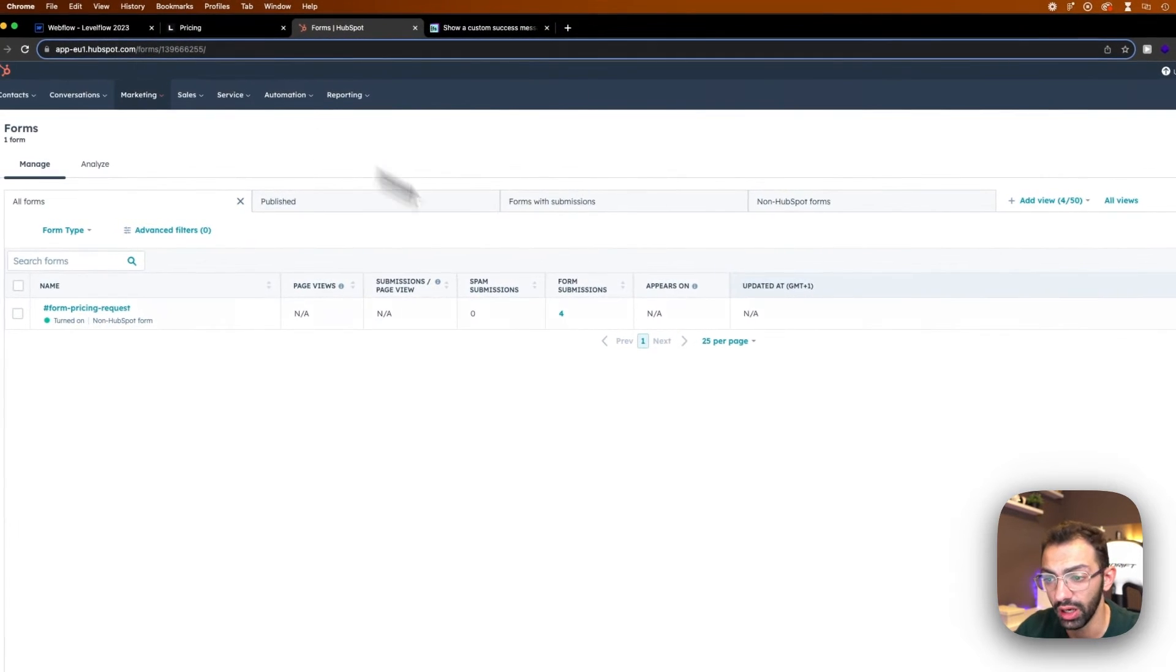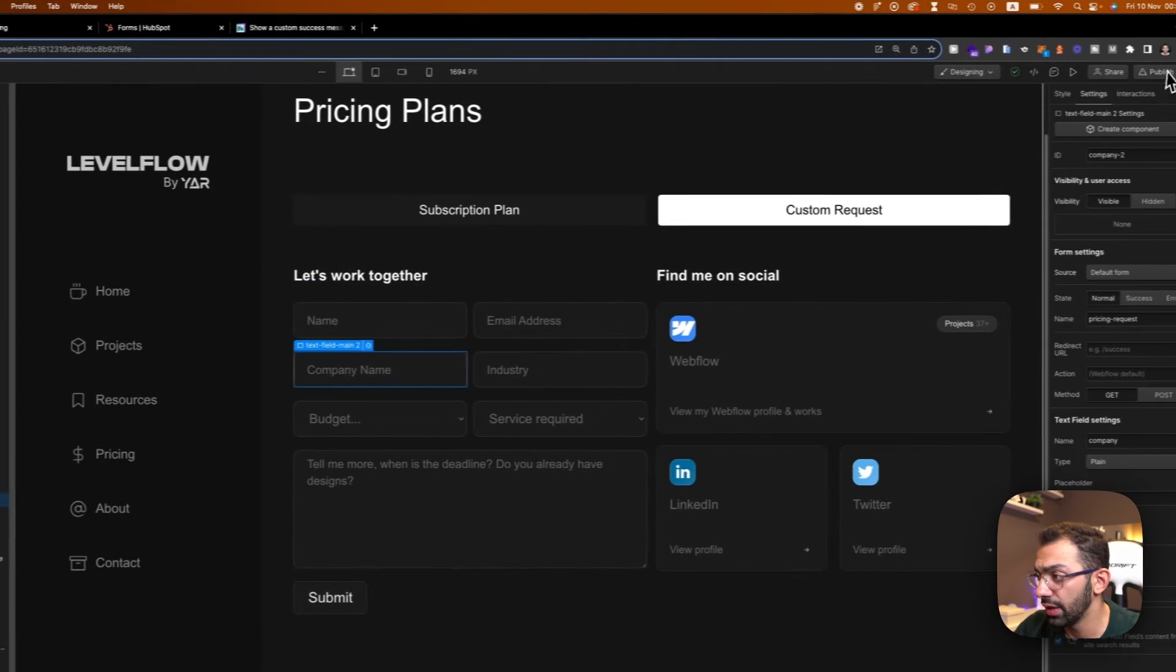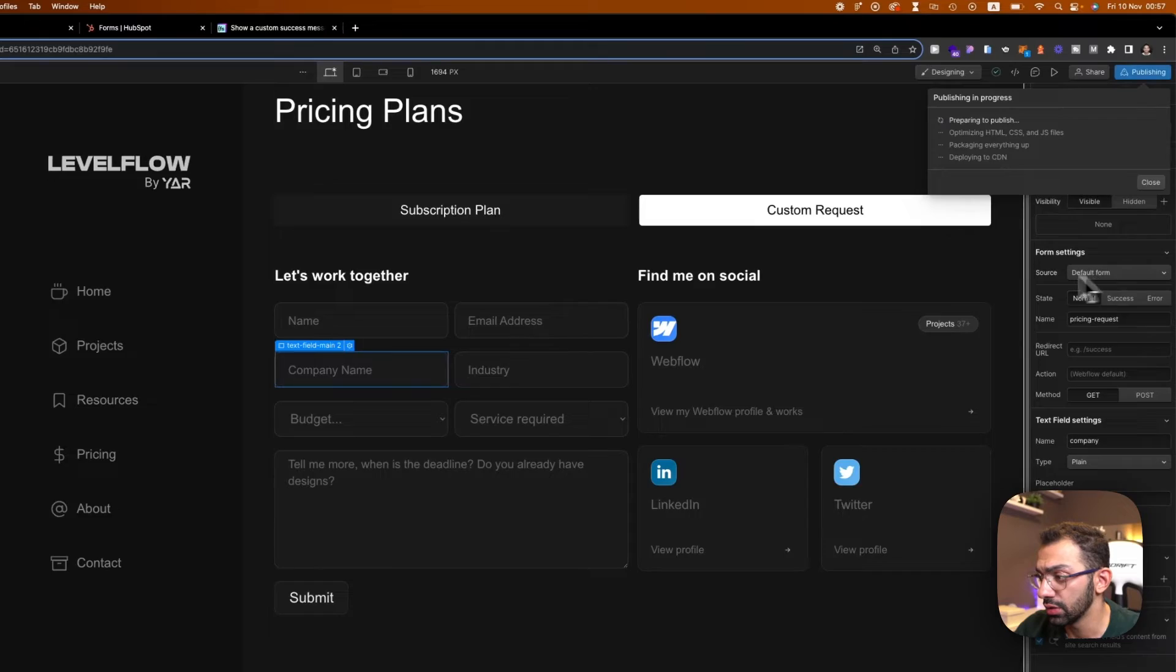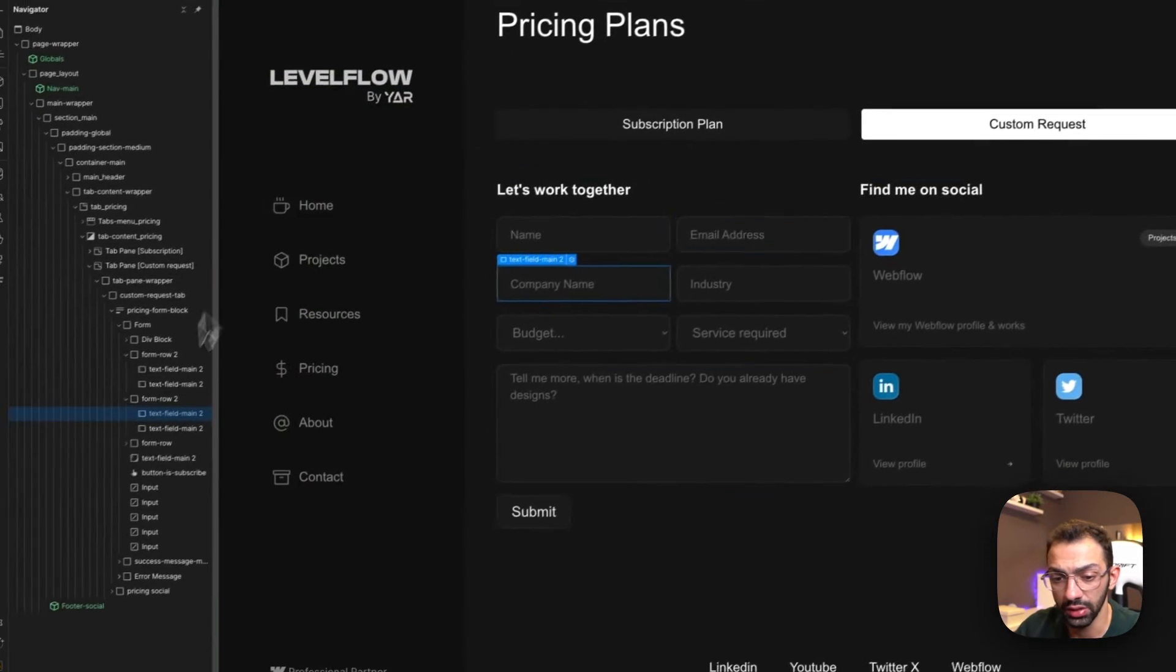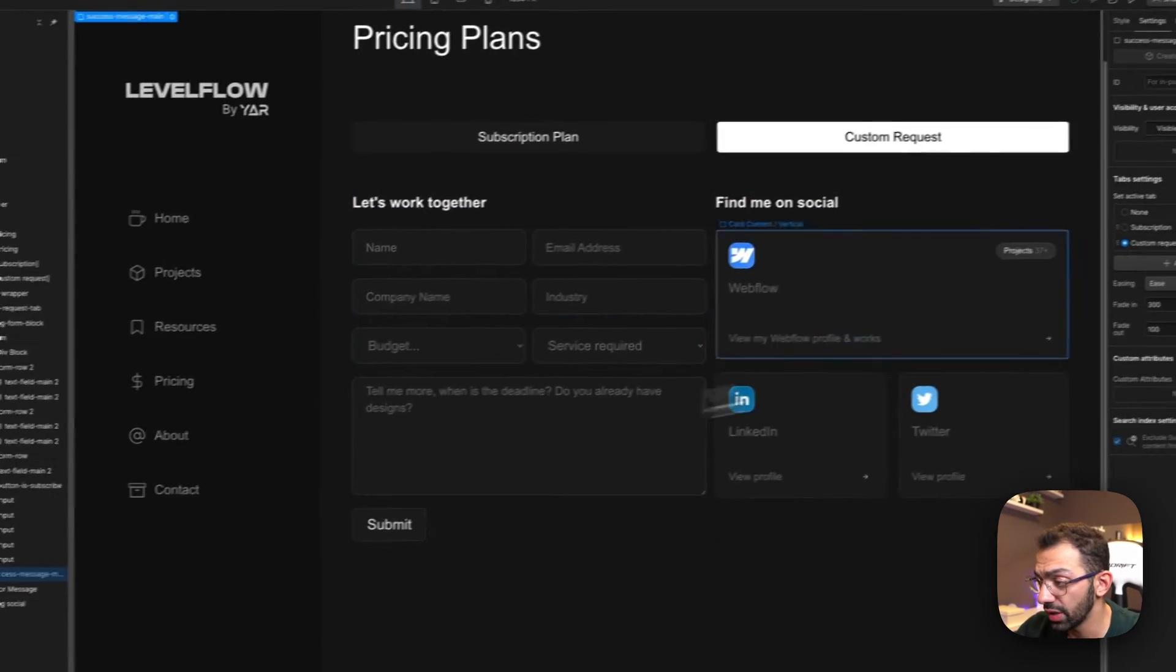And then you can start submitting. Now, since this is a Webflow native form, I can control the thank you message from here.